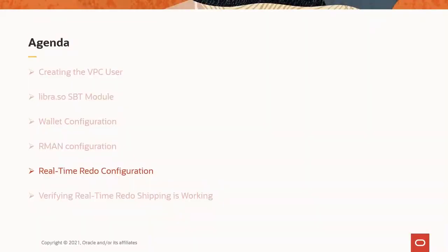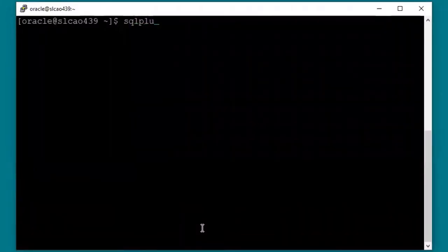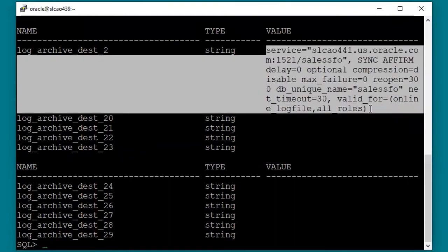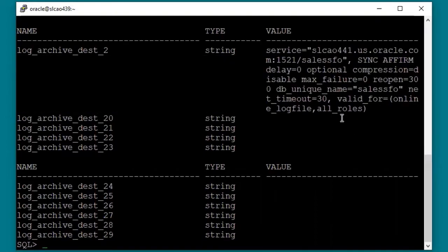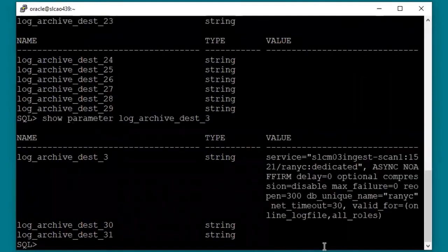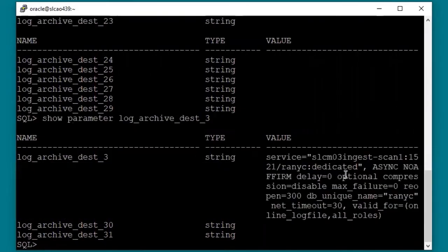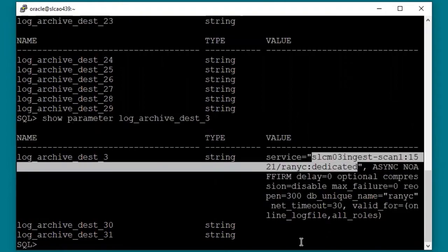Now let's take a look at the initialization parameters that have been set for real-time redo shipping. Real-time redo shipping uses the same mechanism to ship redo as Data Guard — the ZDLRA is just another log archive destination. The difference is that a standby database applies the redo to the database, while the ZDLRA just backs up the redo as archived logs. This is the standard Data Guard destination for the standby database, and this is the ZDLRA destination — notice that it uses the same connection string defined in the Oracle Wallet credential. The ZDLRA is also added to the Data Guard configuration.